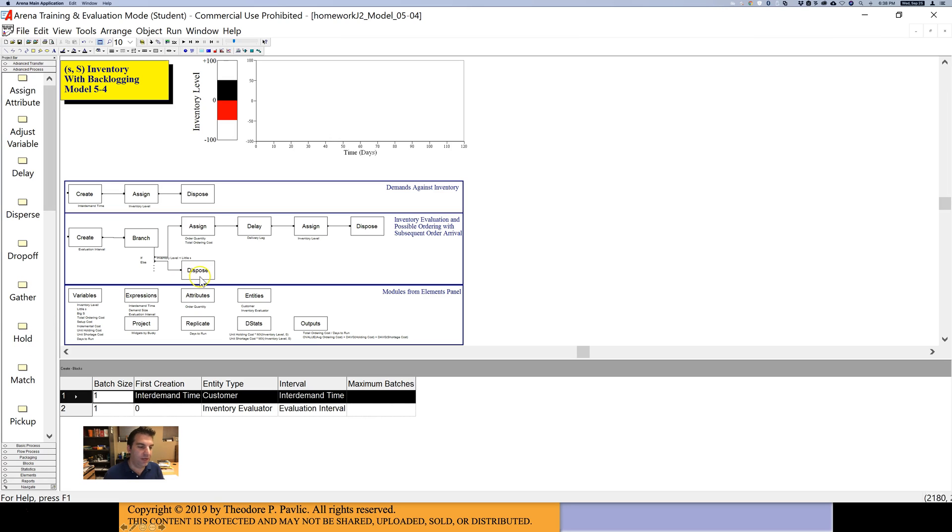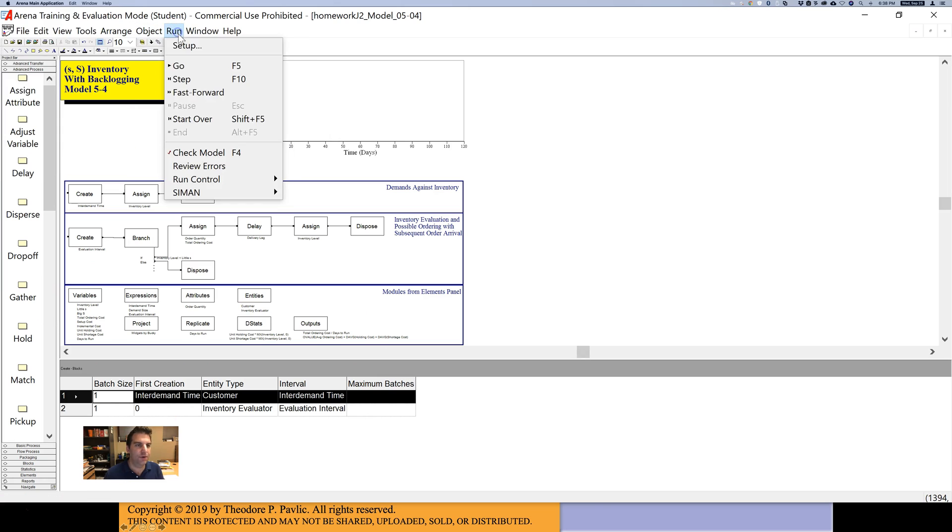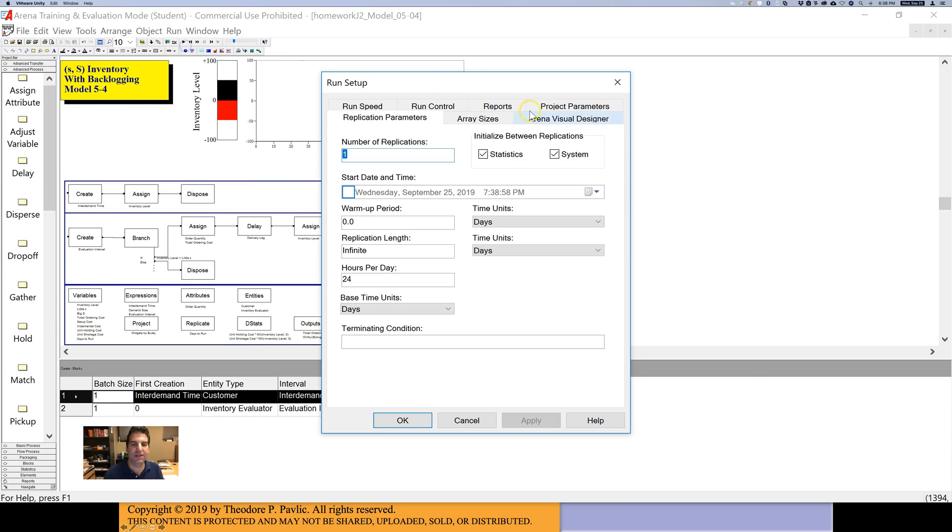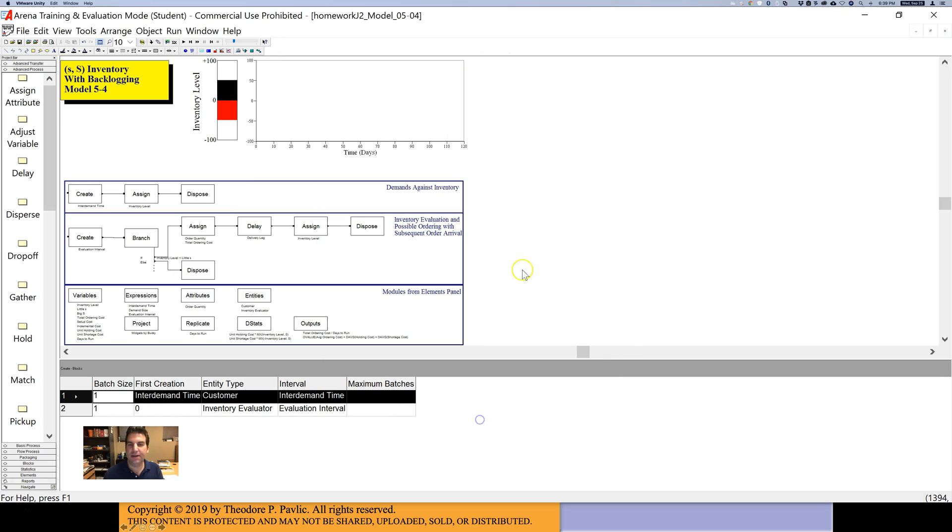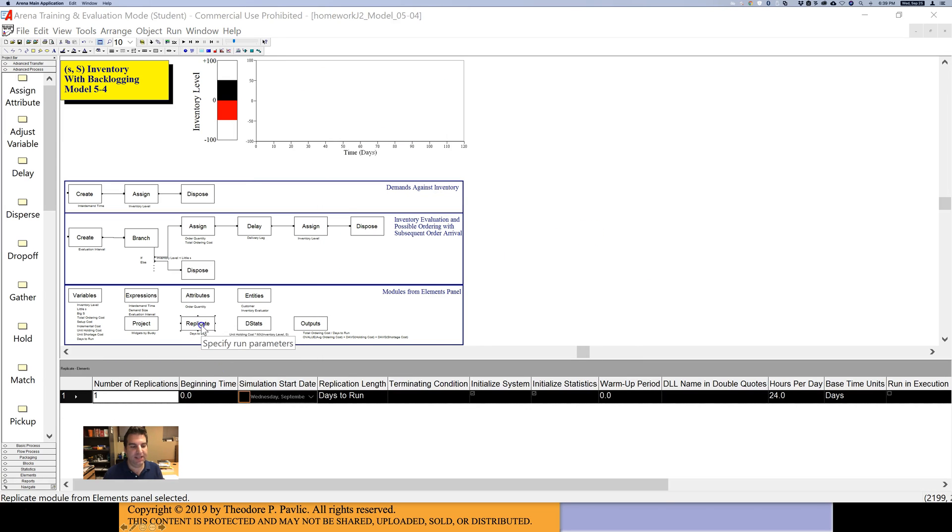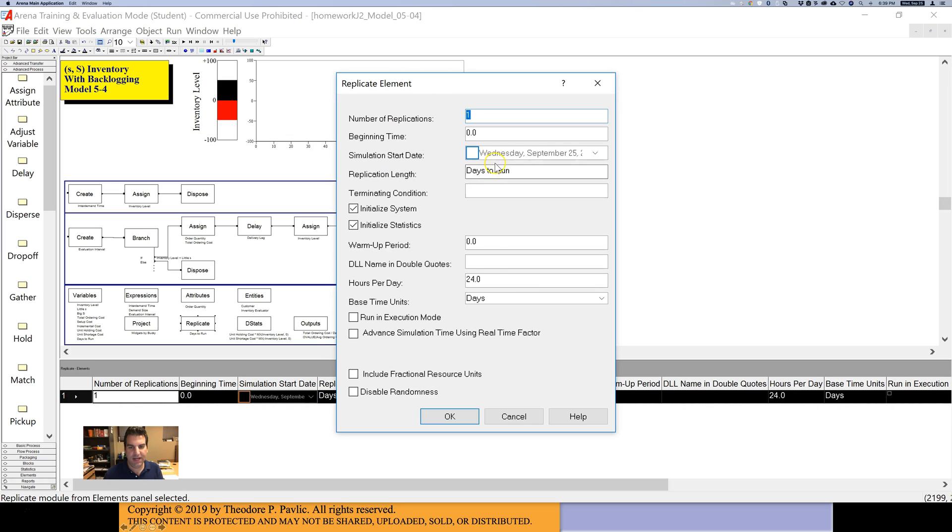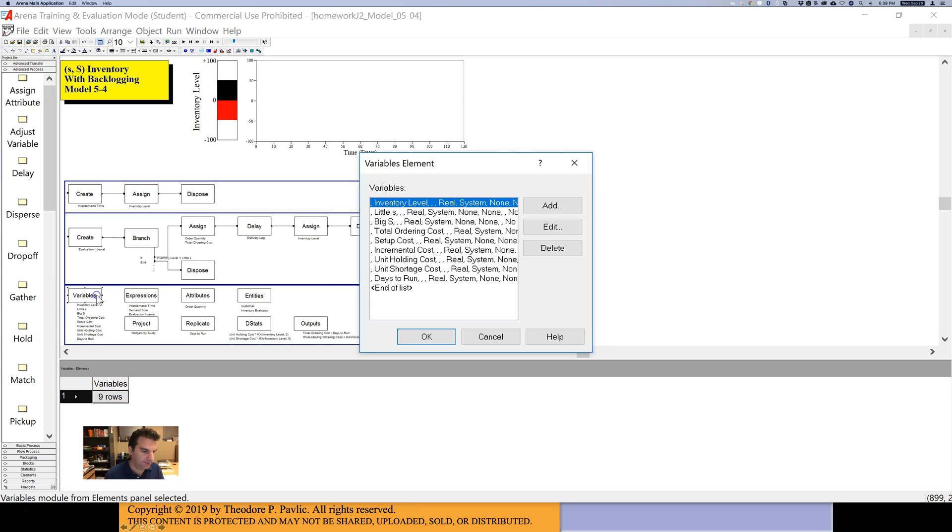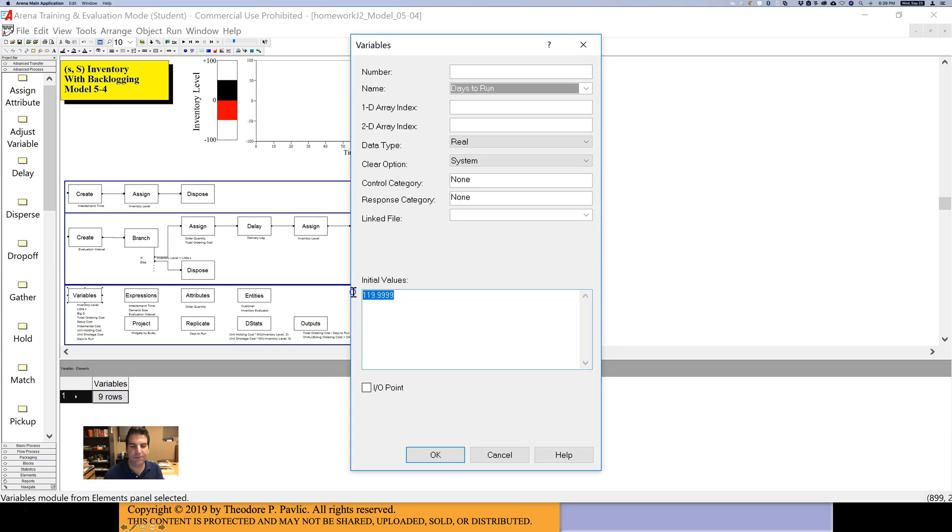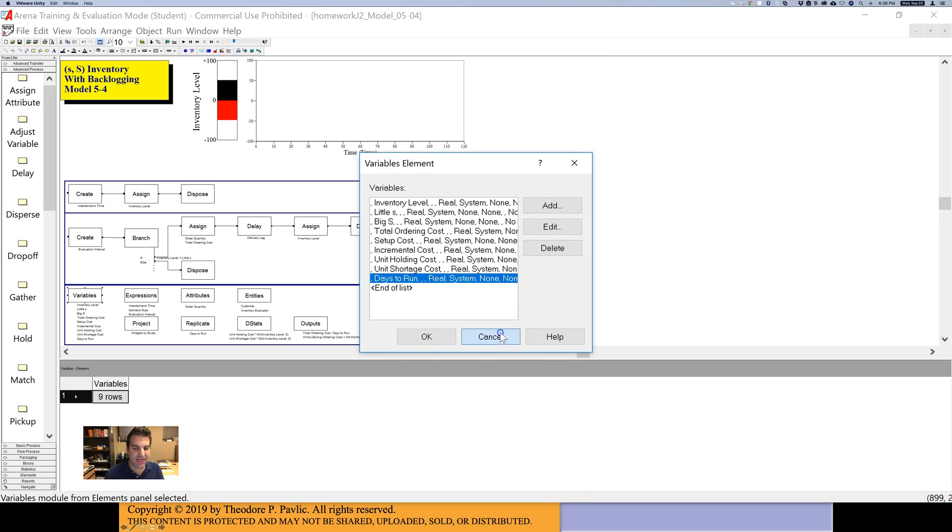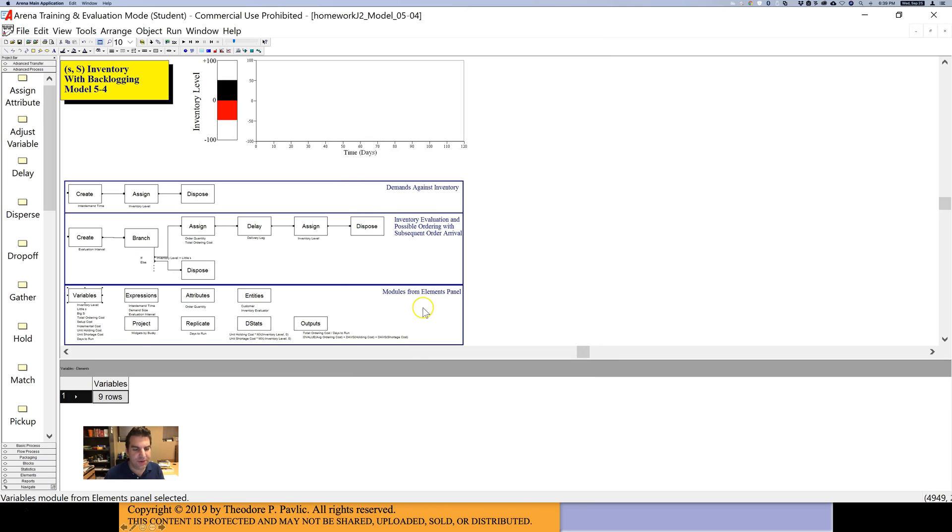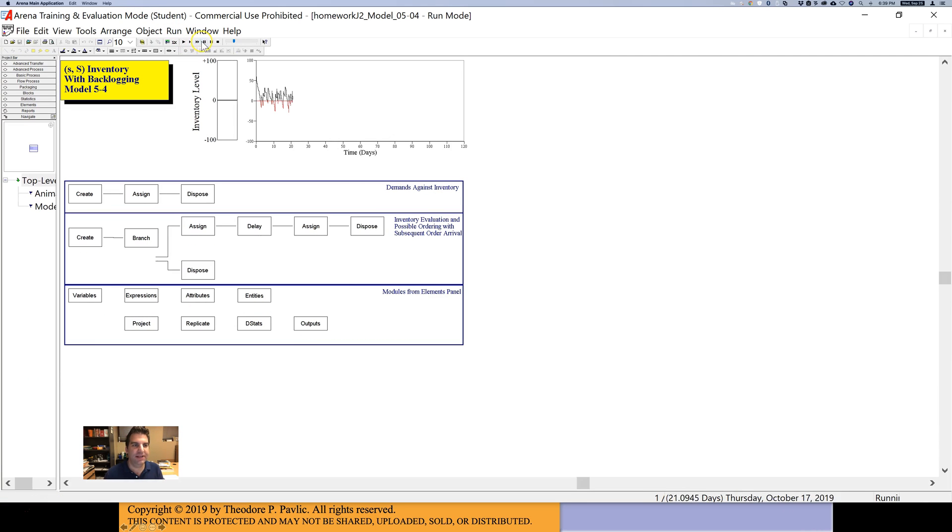One weird thing about these blocks is that things that you normally would find in run setup, like our replication parameters, are not going to be found there. There is a block down here called replicate, and if I drill down into it, that's where the replication parameters are. You can see that it runs one replication, there's 24 hours per day, and it is going to run for days to run amount of time. Days to run is defined under variables, so it runs for almost 120 days, and it will tell you in the book why it does 119.9999. Things are located in a little different place, but when you run the thing, you run it all the same way.